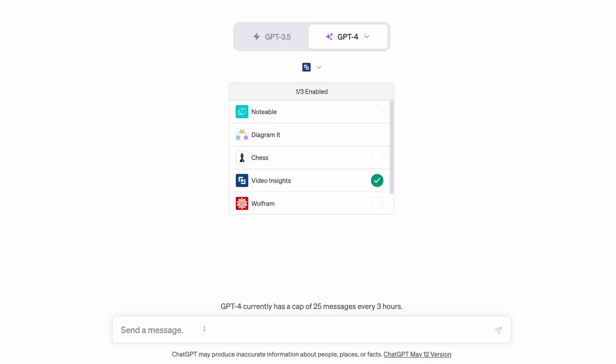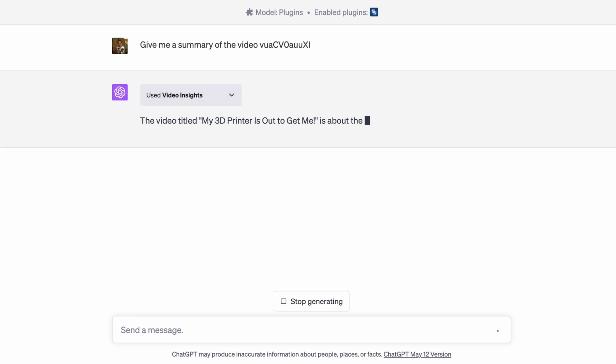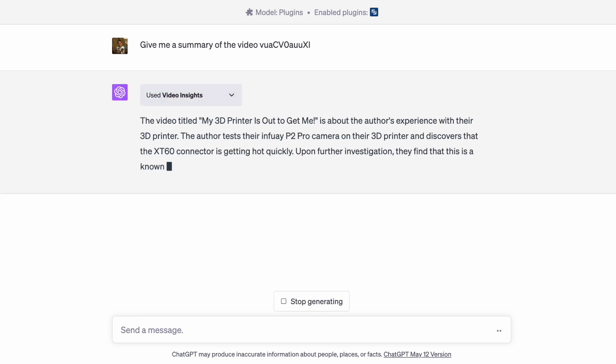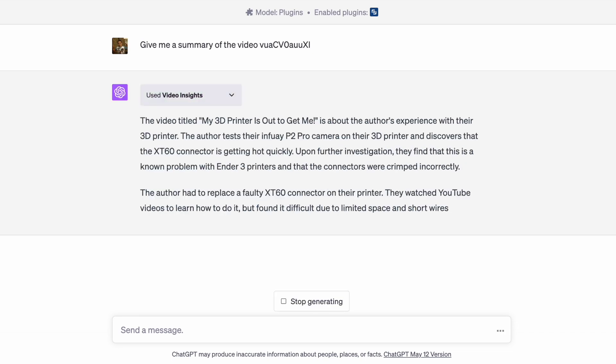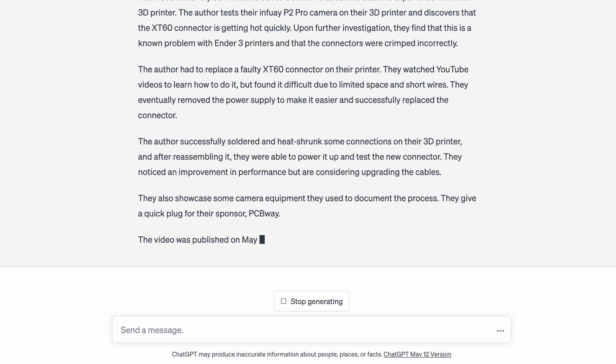There's quite an interesting YouTube plugin. This gets us a summary of YouTube videos. Maybe you don't need to watch any of my videos anymore. Just let the AI do it for you.